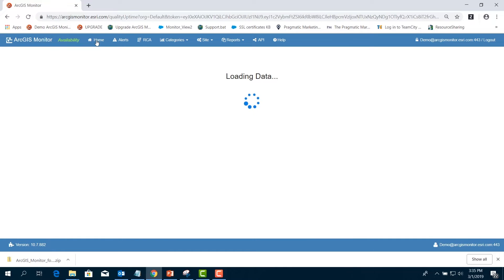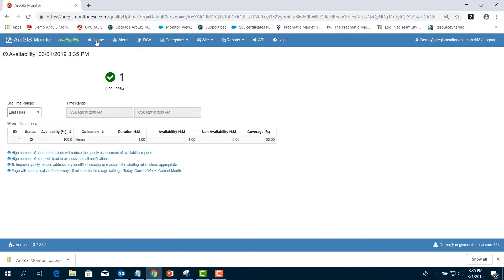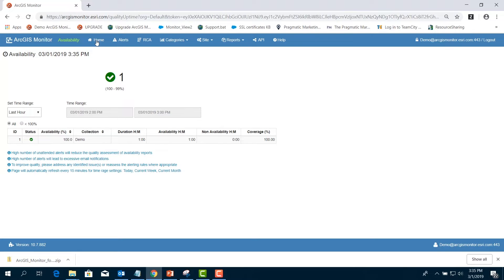Availability is expressed as a percentage of uptime in a given timeframe. This number is very important for Managers to know for service level agreements in your organization, such as 99.9% available. Any collection or environment that is less than 99% available will automatically have a red status.